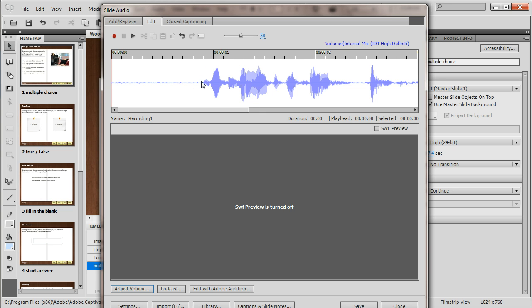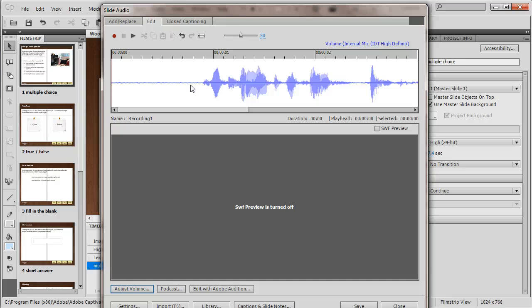You can see that in addition to the volume increasing, I also have some noise in the background here. I can see that as part of the waveform in this area, and I want to take that background noise out. Well, you can't quite do it here in Captivate, but you can do it with Adobe Audition.